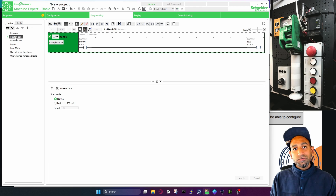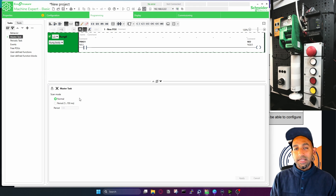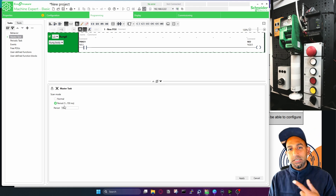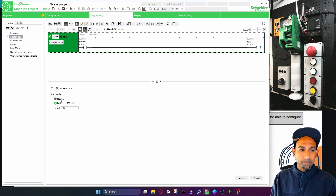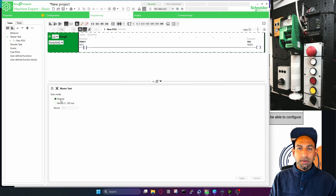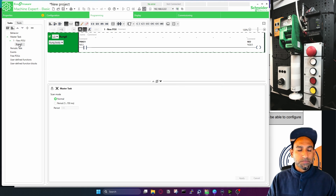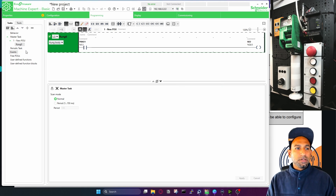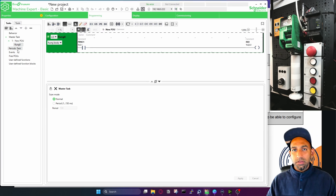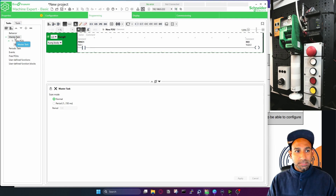In master task, you have two options: normal or periodic. Normal works based on the scan time. You can also make the master task periodic and define a period, for example 100 milliseconds, so it runs at that interval instead of the scan time. I'll keep it normal. All basic programming will be done in master task with a normal scan.